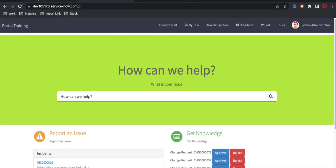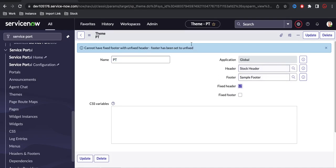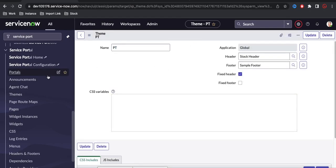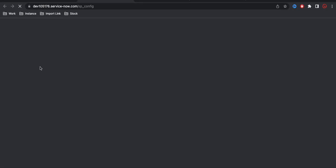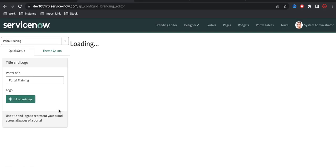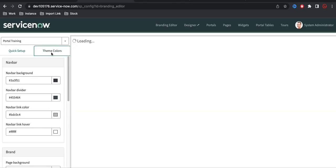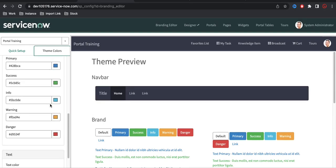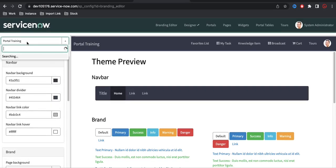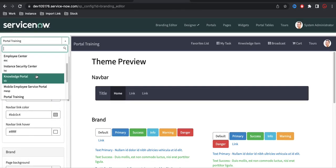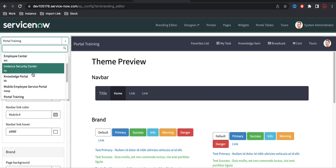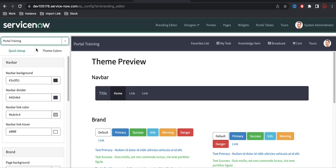Based on your requirement you can decide what header or footer you need. Now let's talk about the Branding Editor. Go to Service Portal configuration, click on Branding Editor, then go to the Theme tab. Here you can change colors — primary color, text color, and others. Before you update anything, make sure you are on the correct portal, since updating can affect other portals.